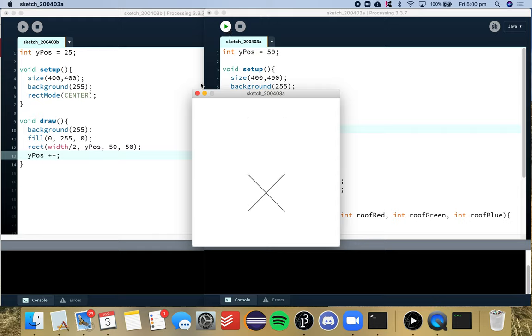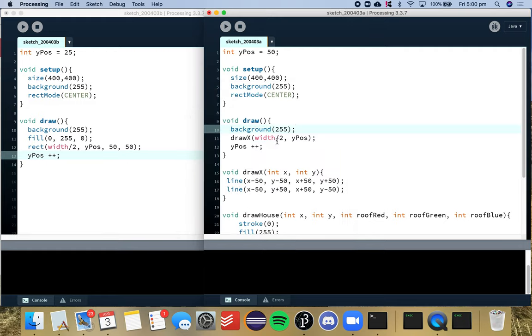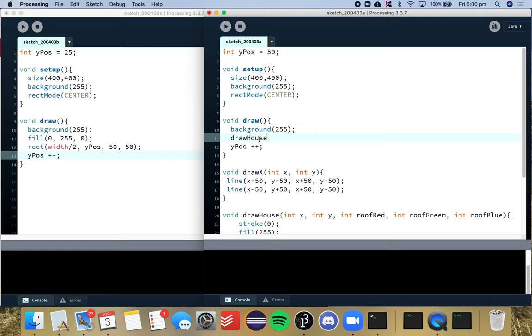So just as we did with the green rectangle we can do the same with the draw house function. So instead of draw x perhaps we want to do draw house and if we have a look at our input parameters here.